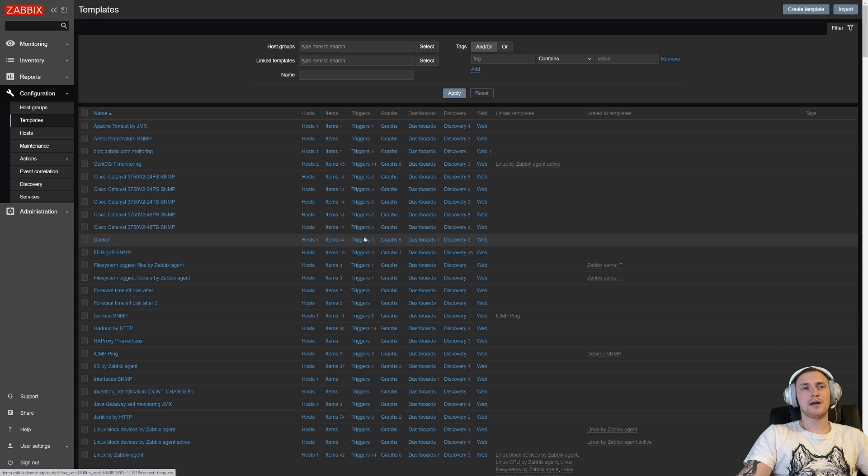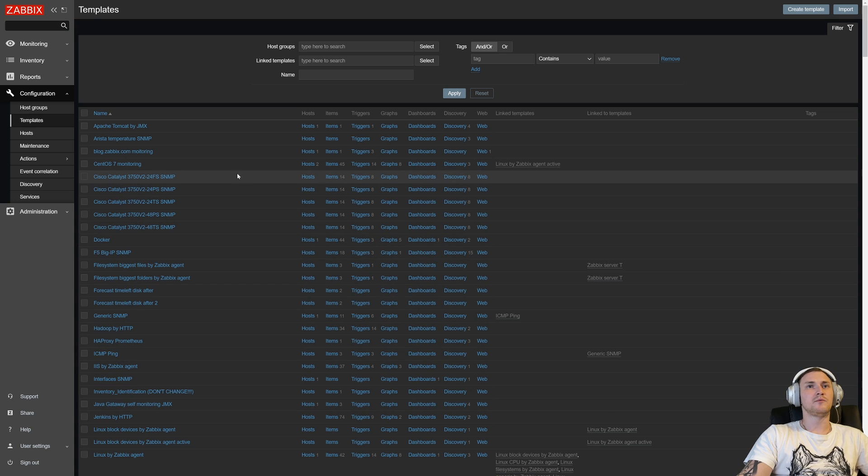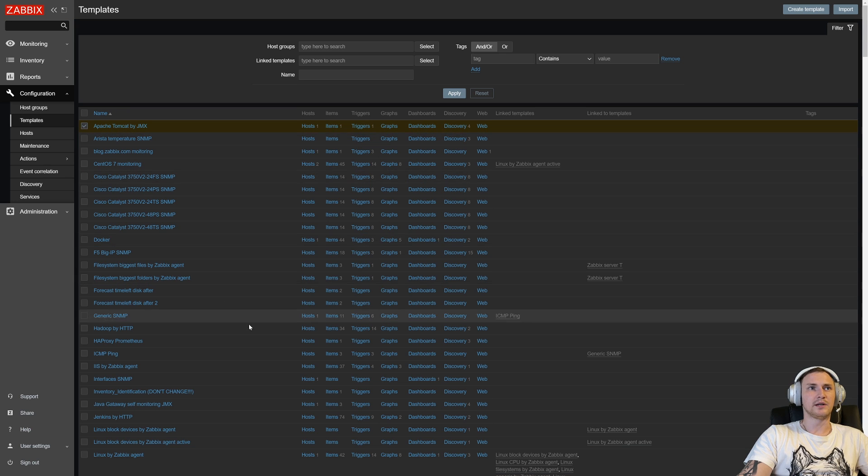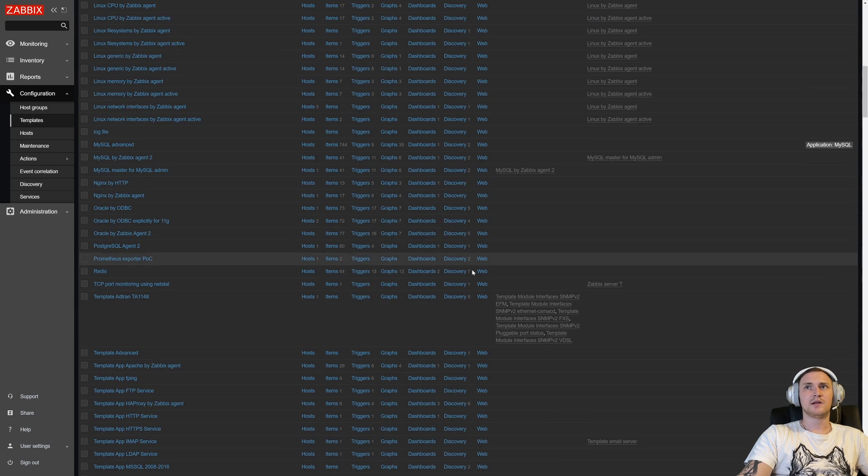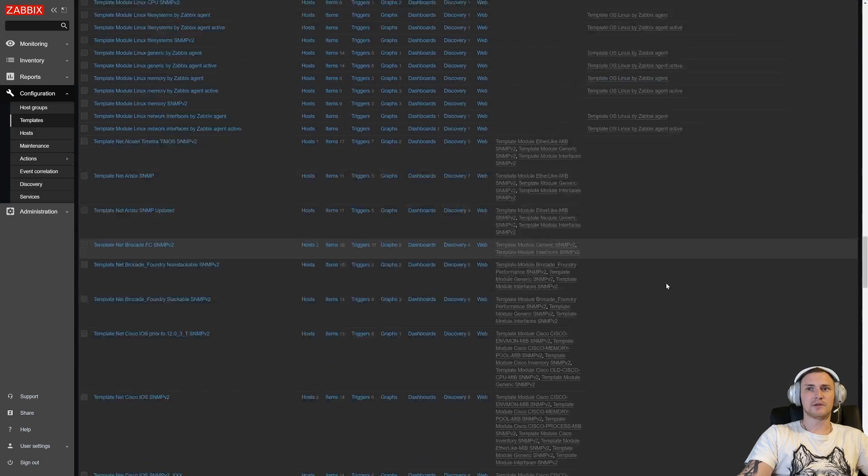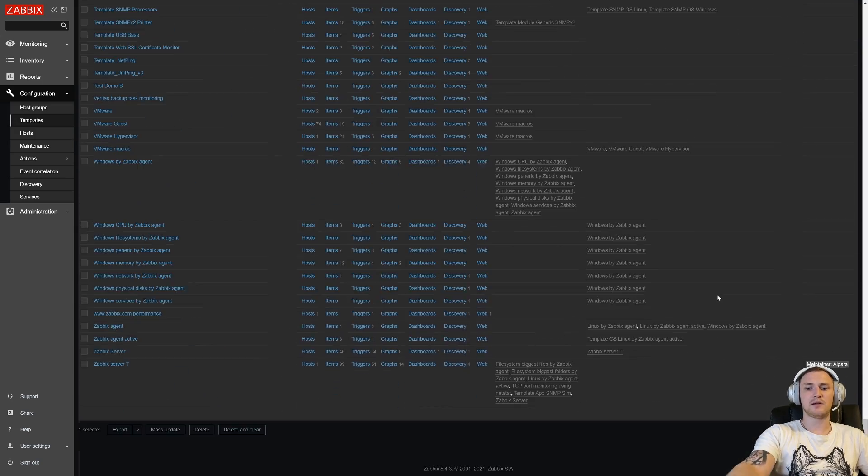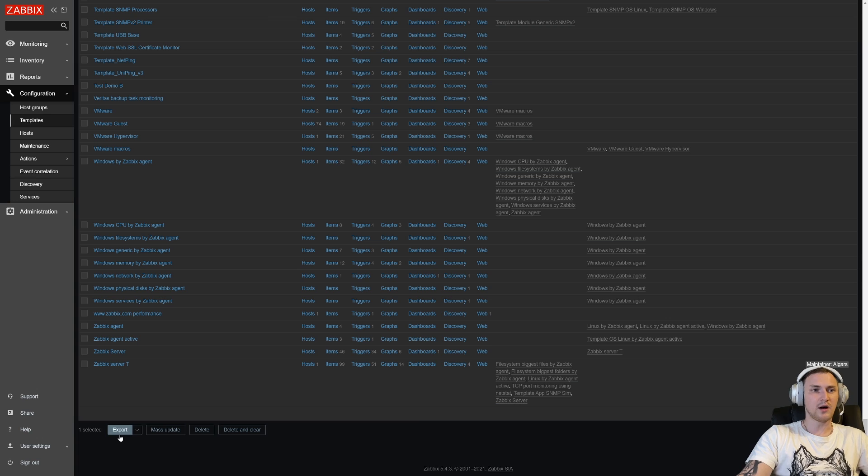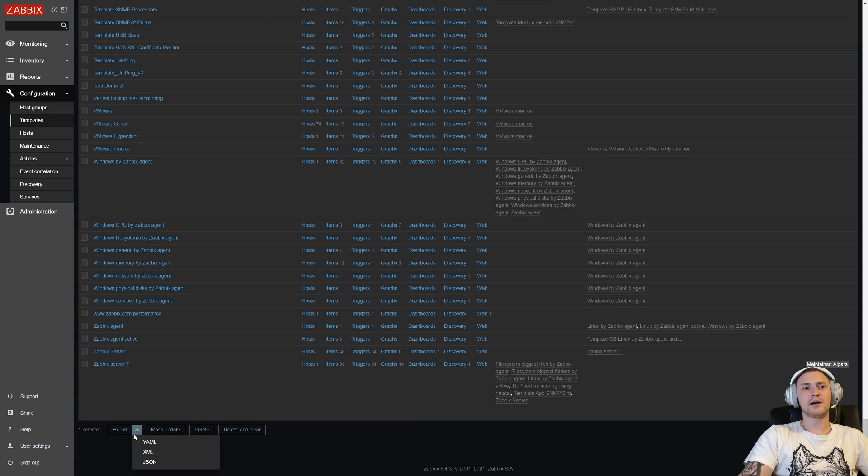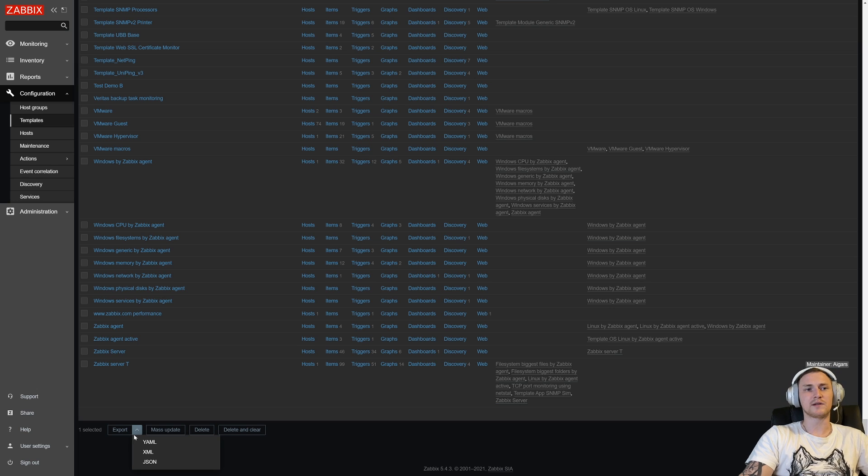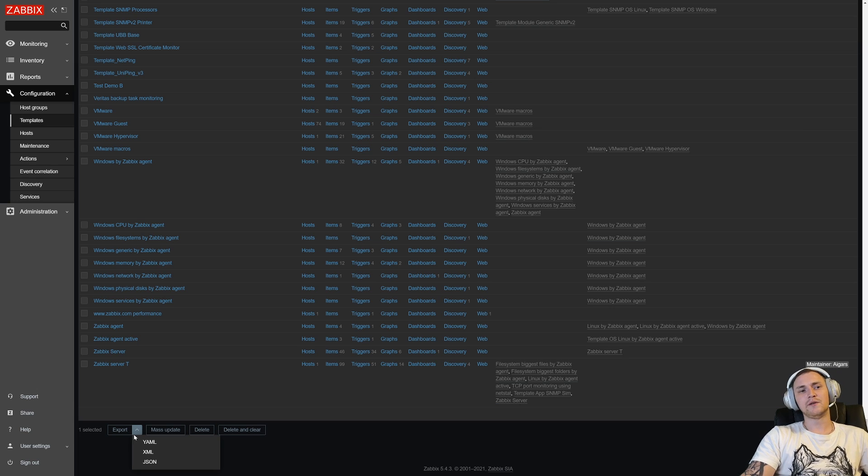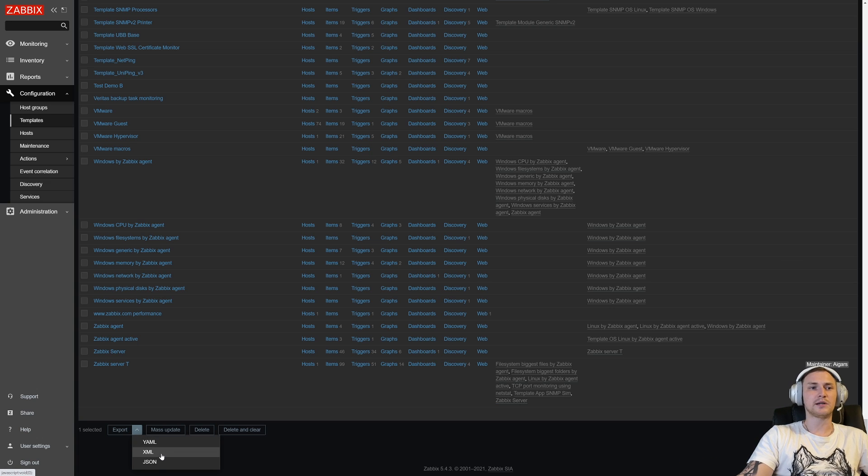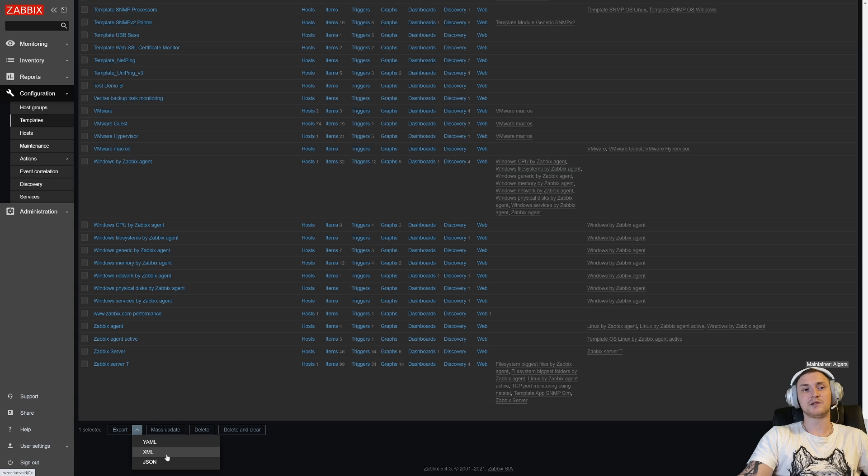If we want to export a template from the frontend, everything is straightforward. The only thing we need to do is select the template that we want to export, scroll down to the bottom of the screen, and I will use an end button. We have an export option where we're also able to choose what kind of format we want our template to be exported—will it be YAML, XML, or JSON?